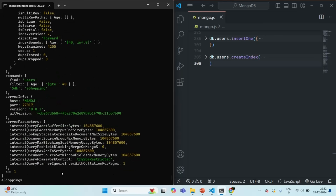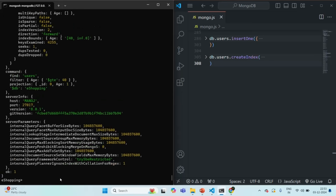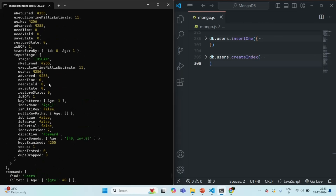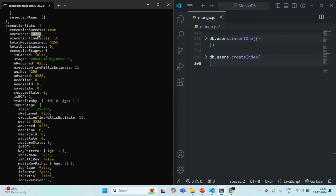Now let's change our query. I want to find all the documents where the age is greater than or equal to 40, but I'm also going to specify a projection query where I set underscore ID to zero — so in the result I don't want the ID field — and I only want the age field, so I'm setting it to one. We are simply telling MongoDB that in the result set for each document, we only want the age field. Running this query with the explain method for execution stats — scrolling up, again an index scan has happened on the same age_1 index. Number of returned documents is 4255, just like the previous query.